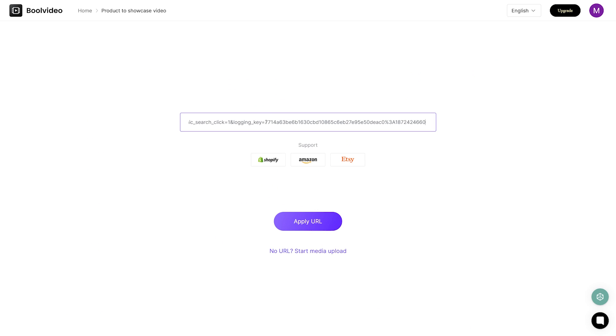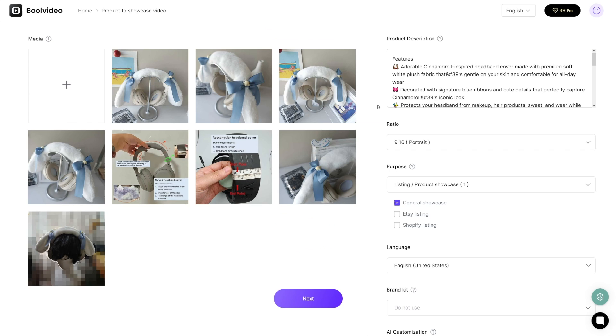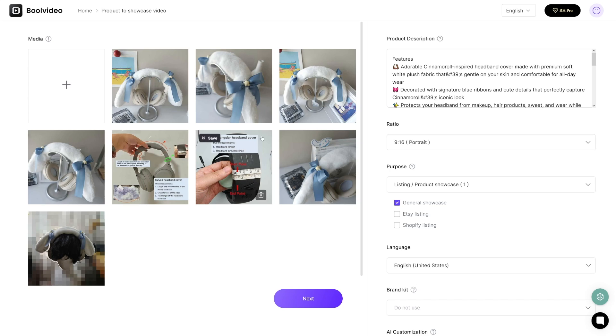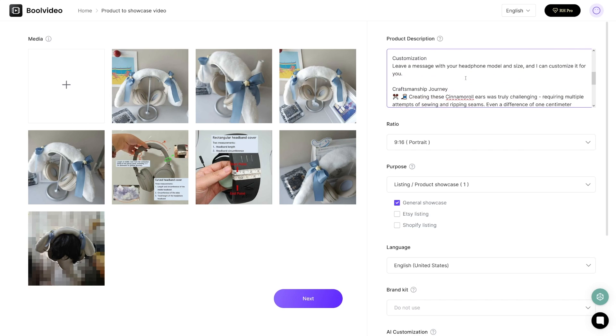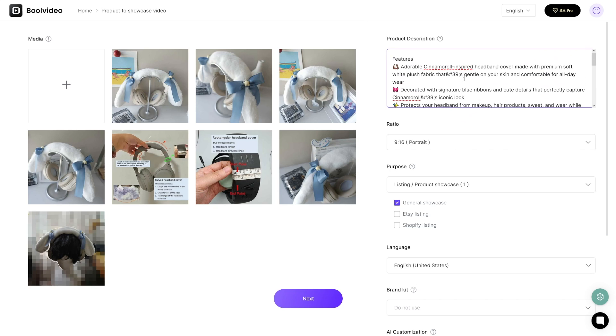I'll paste the link inside this box here, and all you're going to do is apply the URL. It'll import all the info, and as you can see it'll take all the pictures from the listing. It takes all the pictures, all the media files that are available there, and here you've got the product description as well.